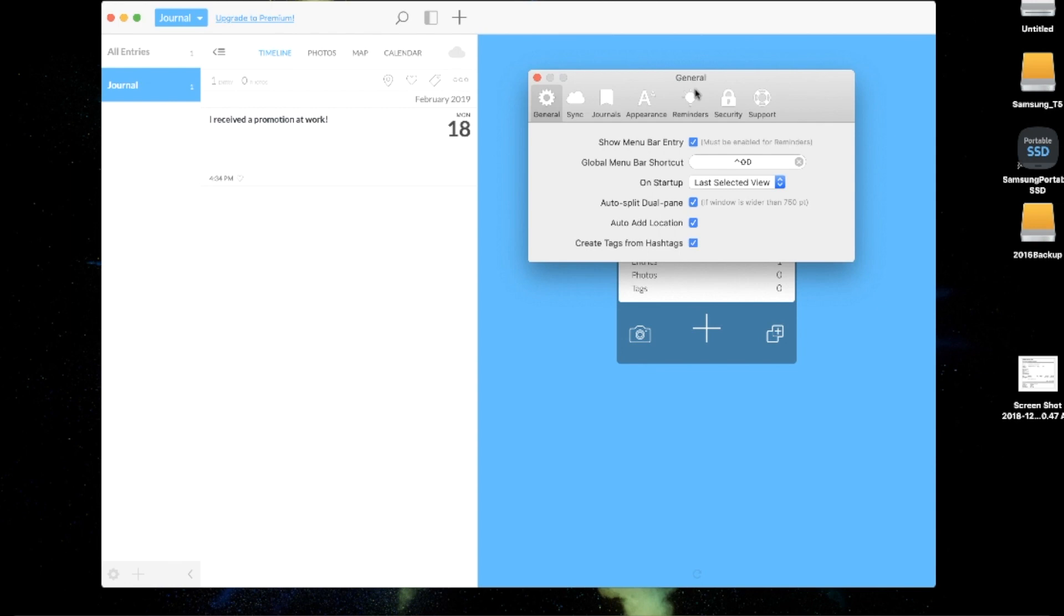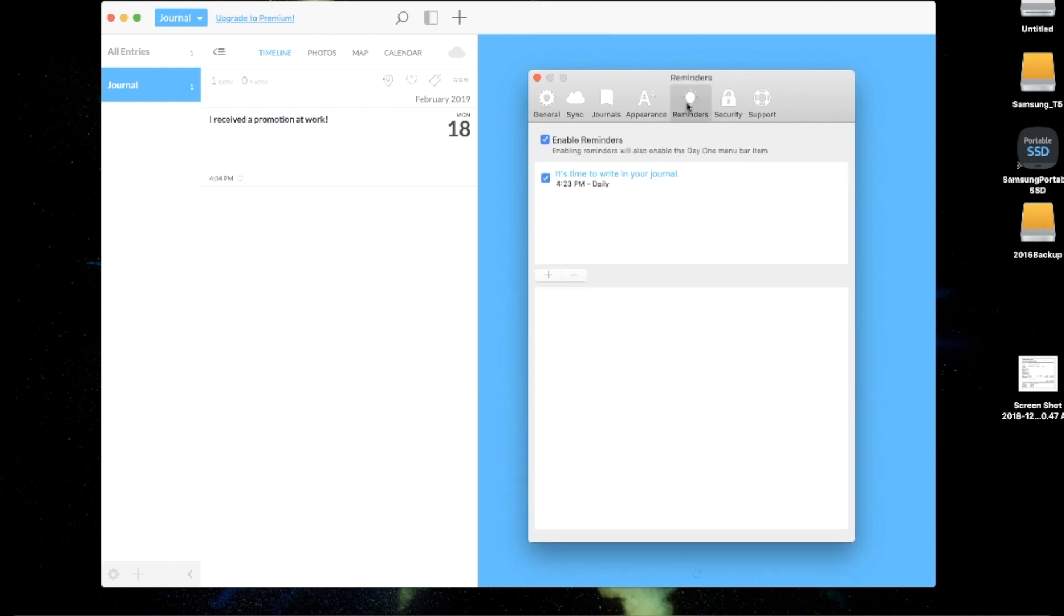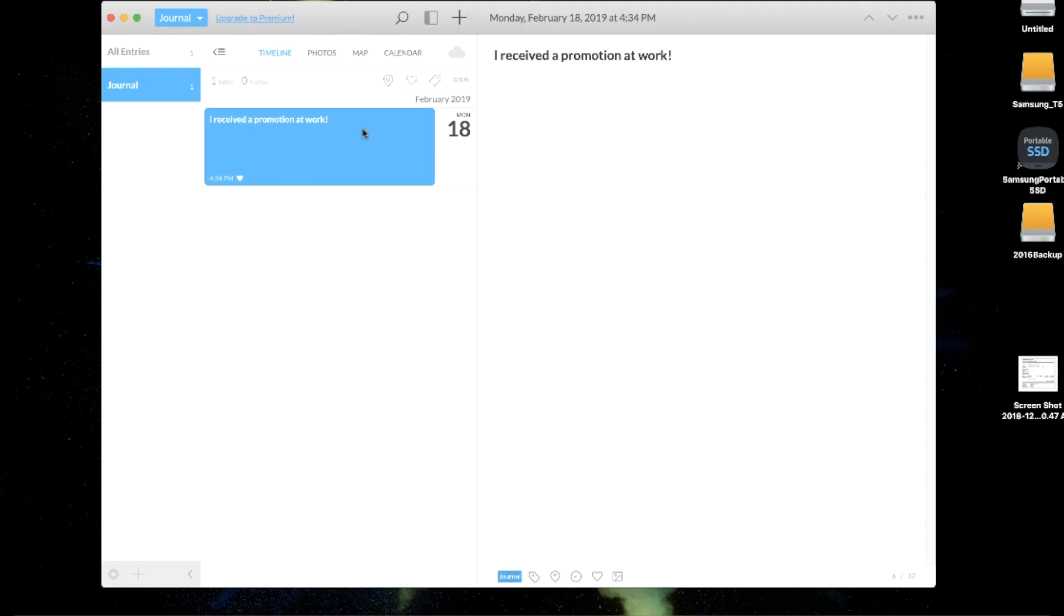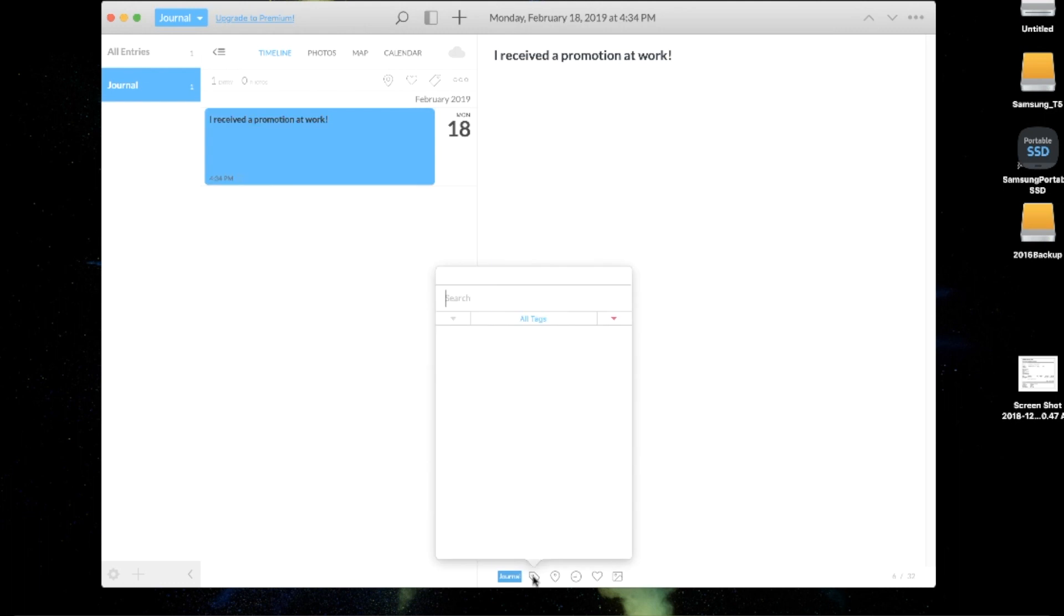Coming in at number 5 on the list is Day One. If you're into journaling, you're definitely going to love this free iOS app. You can set up daily reminders to journal and document big milestones in your life. You can add pictures, see a map view of where that memory took place, and categorize entries by tag. Even cooler is that Day One will remind you of things that happened back on this day.